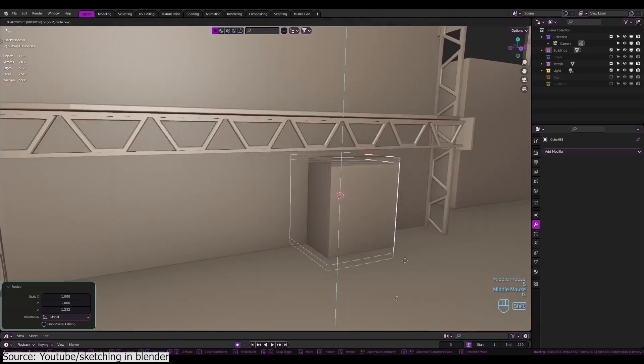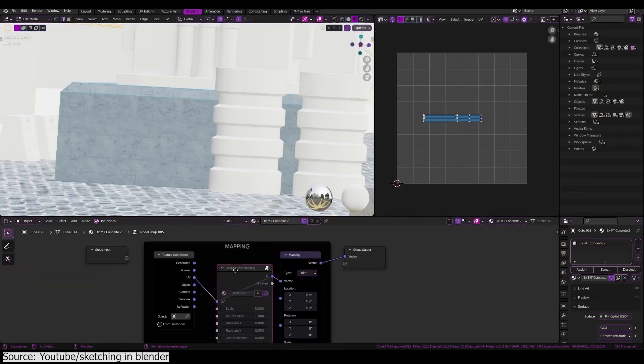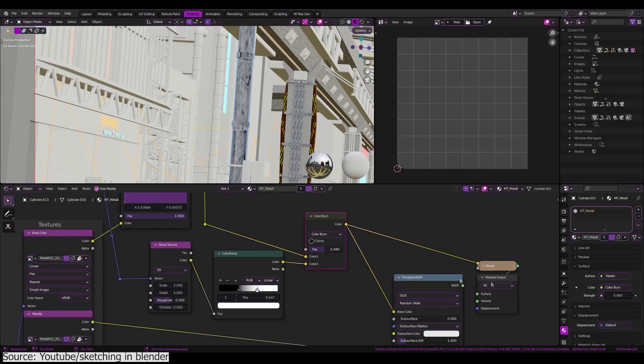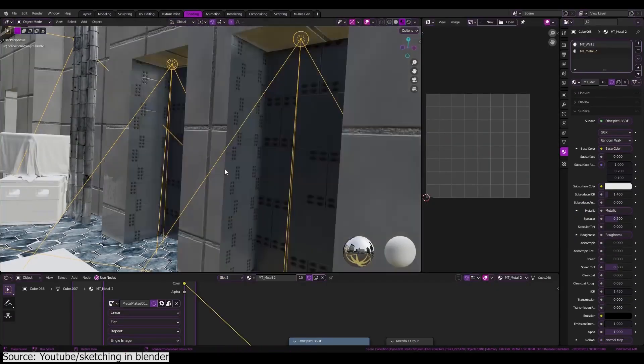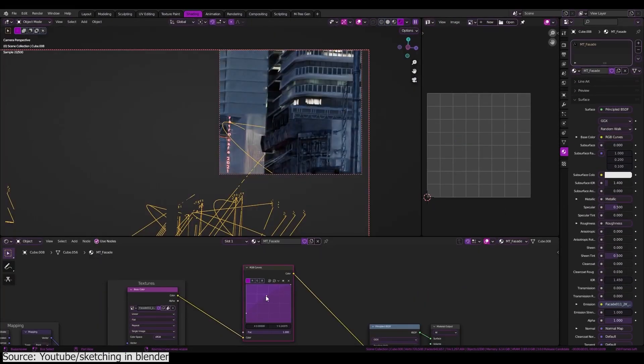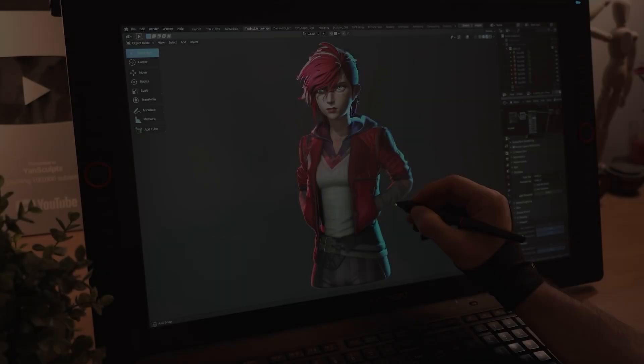Following the same method, you will add textures, lights and render everything and take it to Photoshop for paint over. If you are interested in these tutorials, you will find the necessary links in the description.